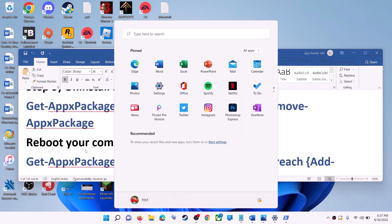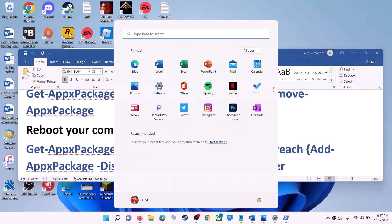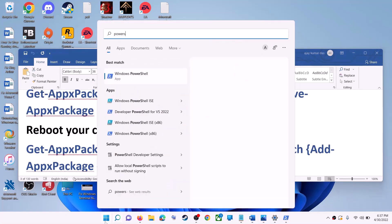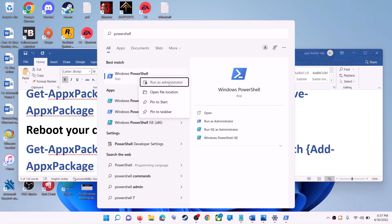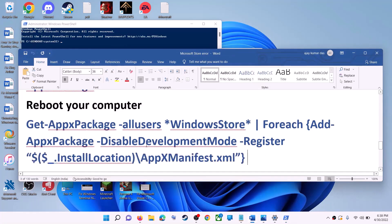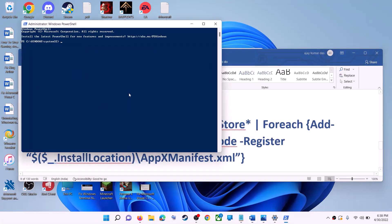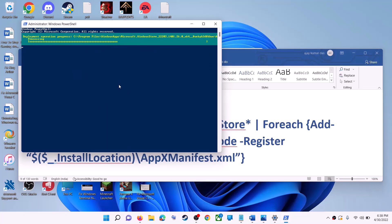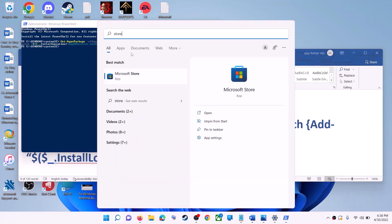After the system restart, open PowerShell again as administrator and click yes to allow. Now run the second command — copy it, paste it, and hit enter. This will reinstall Microsoft Store on your computer. Open Microsoft Store and use it.